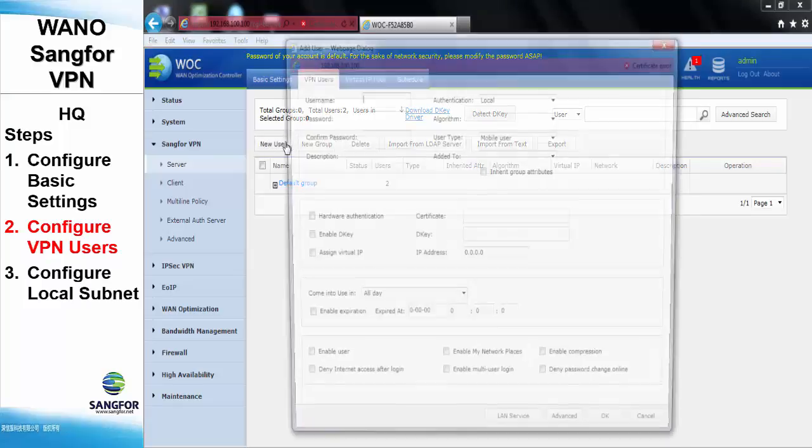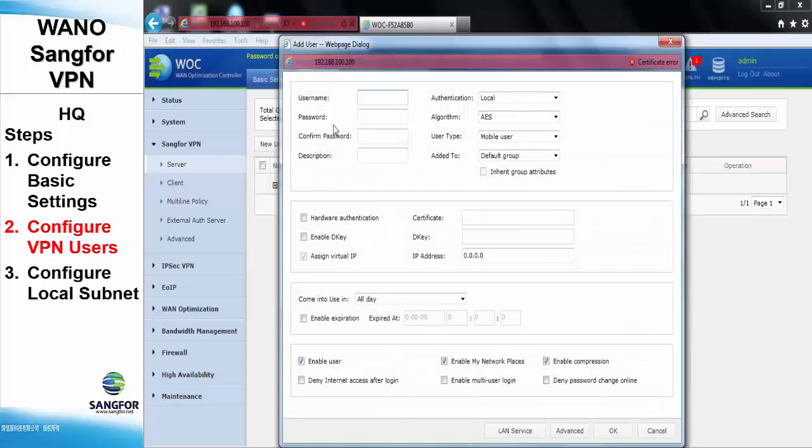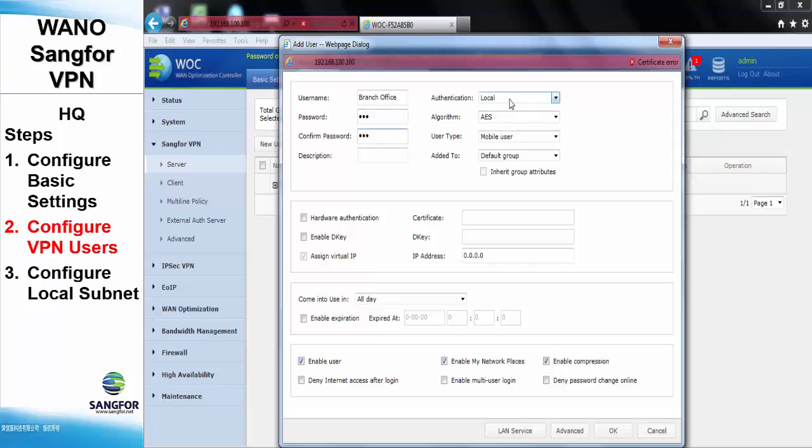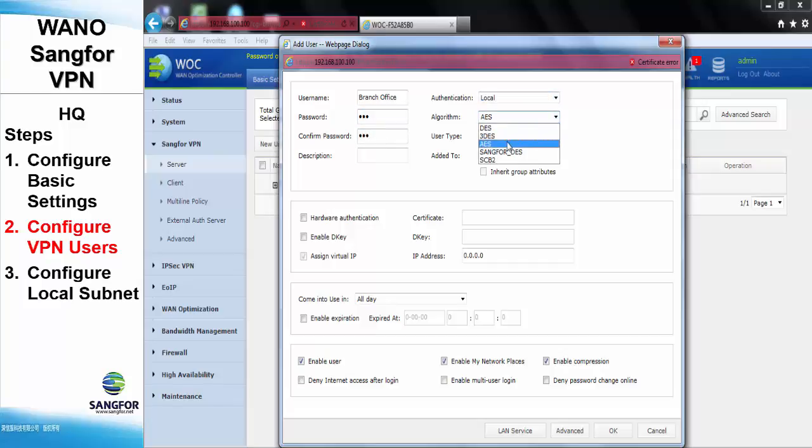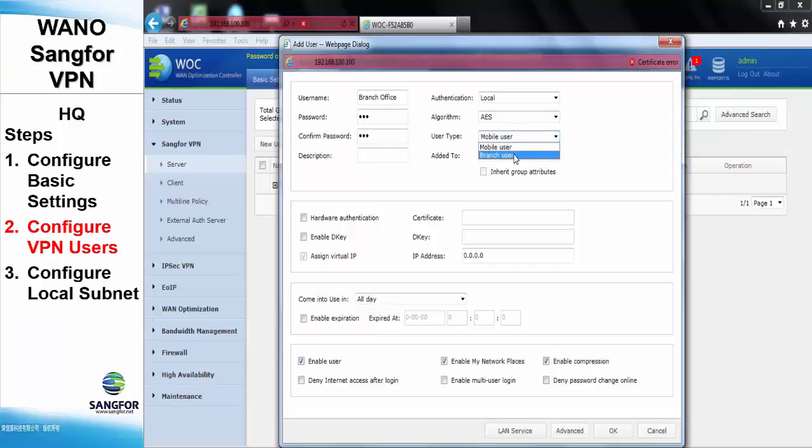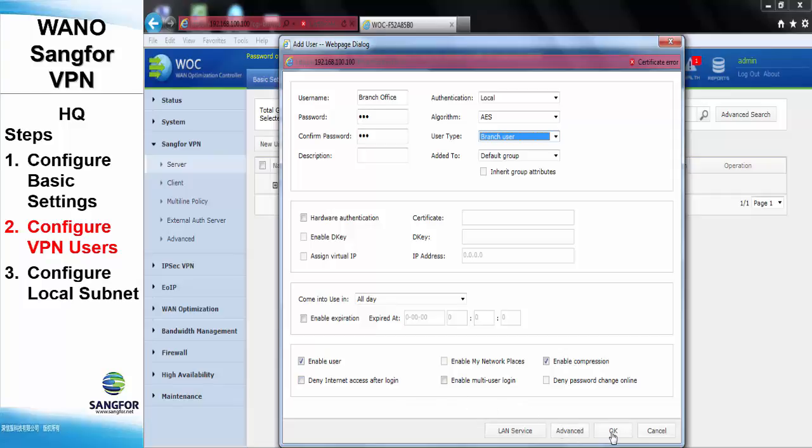Click new user. For the username, in our case, we will be using branch office with the password of 123. For the authentication, select local. Algorithm will be using AES, and the user type is branch user. Check enable user and click OK.